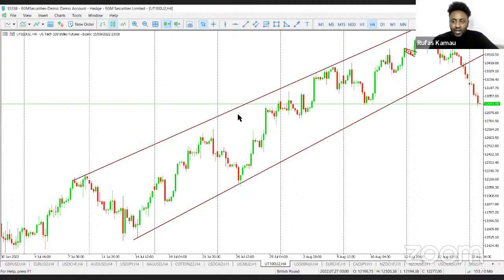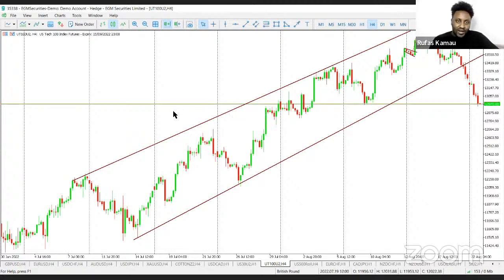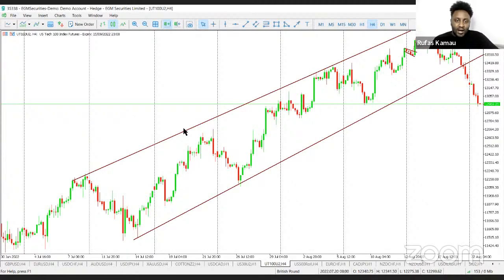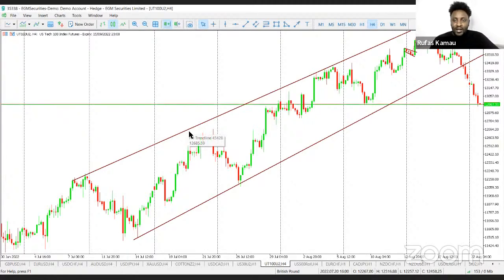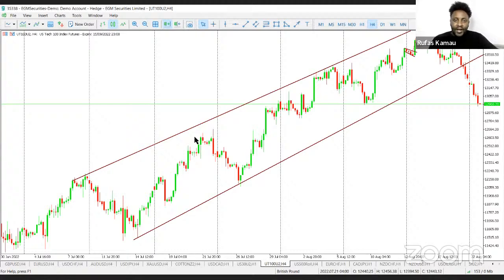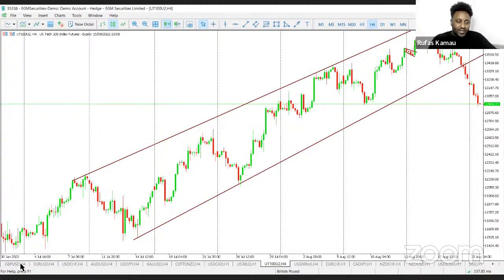I'd like to begin right away with something called a trendline. It's something that you have already covered, but it's very important that you understand how to draw trendlines because you use them to discover chart patterns.